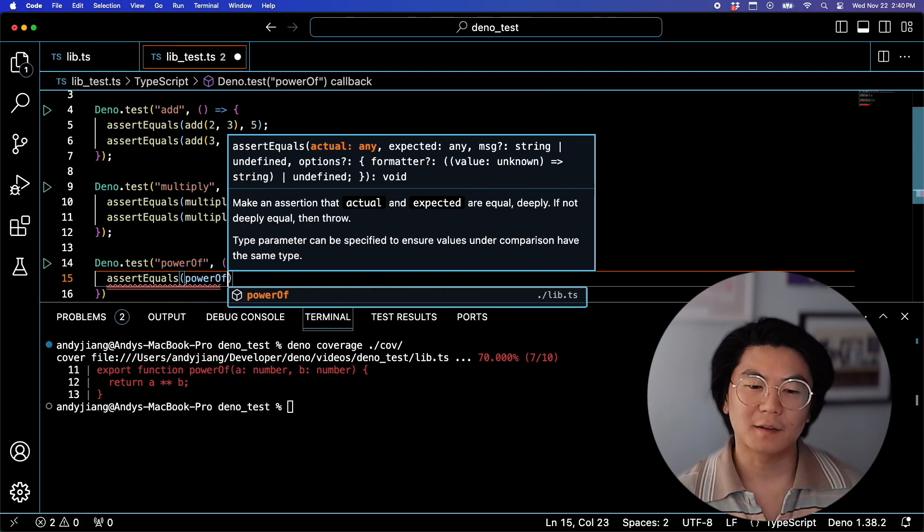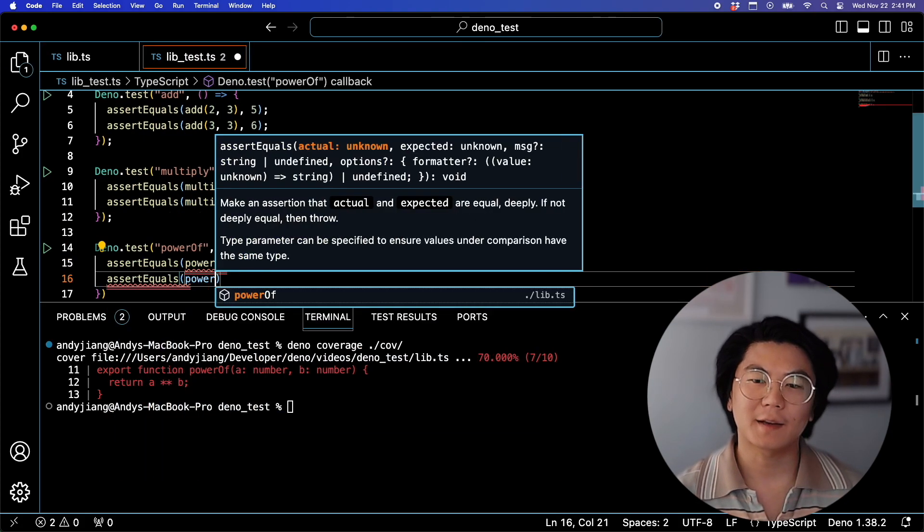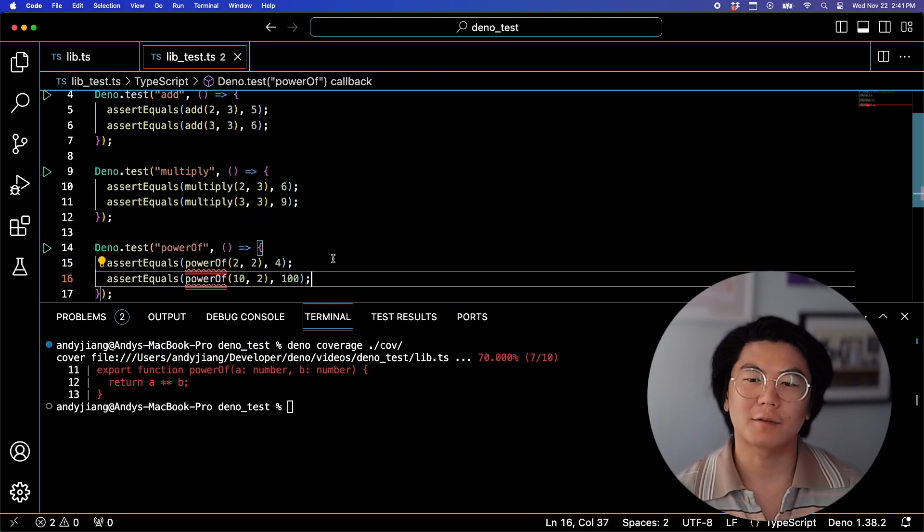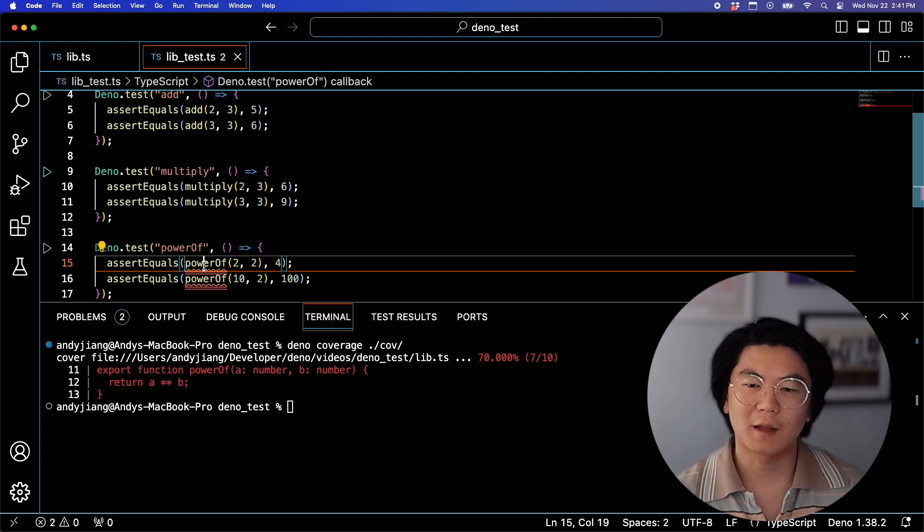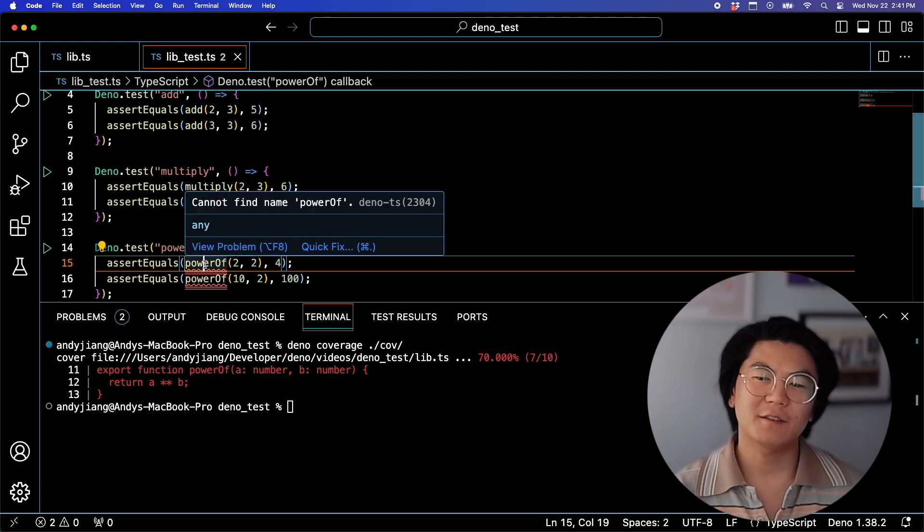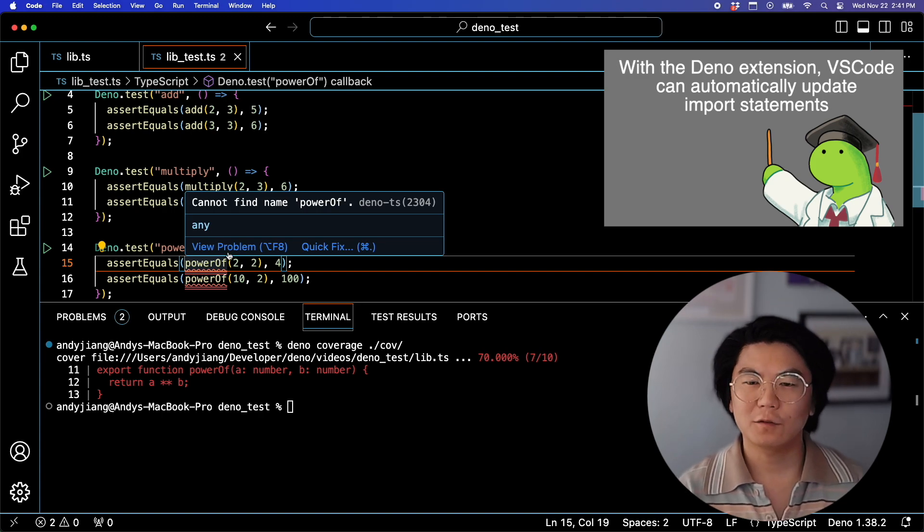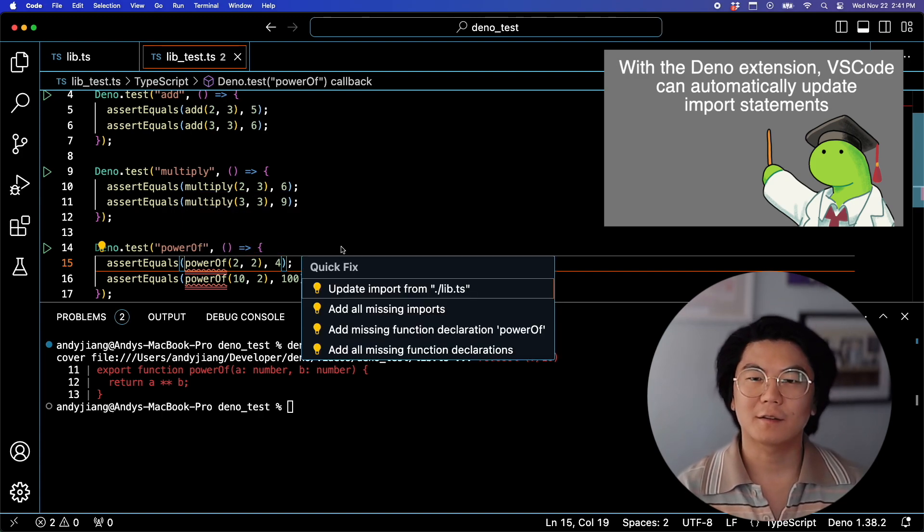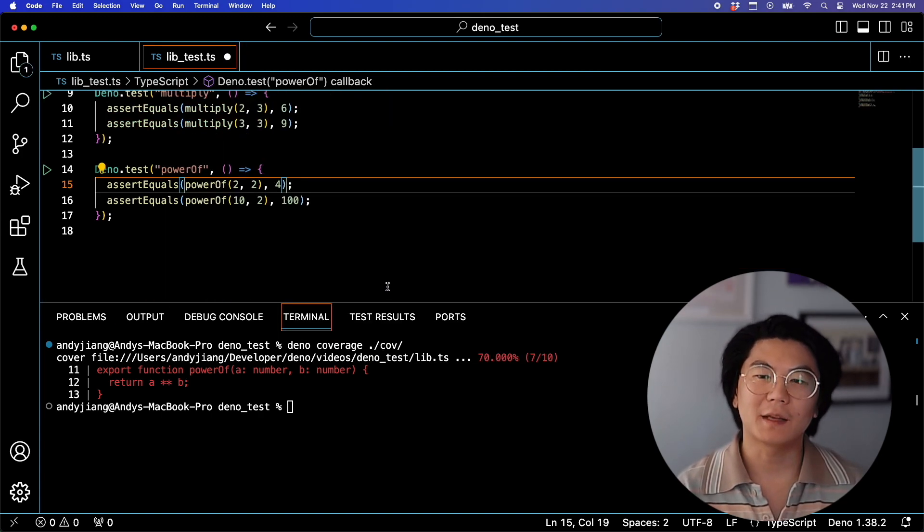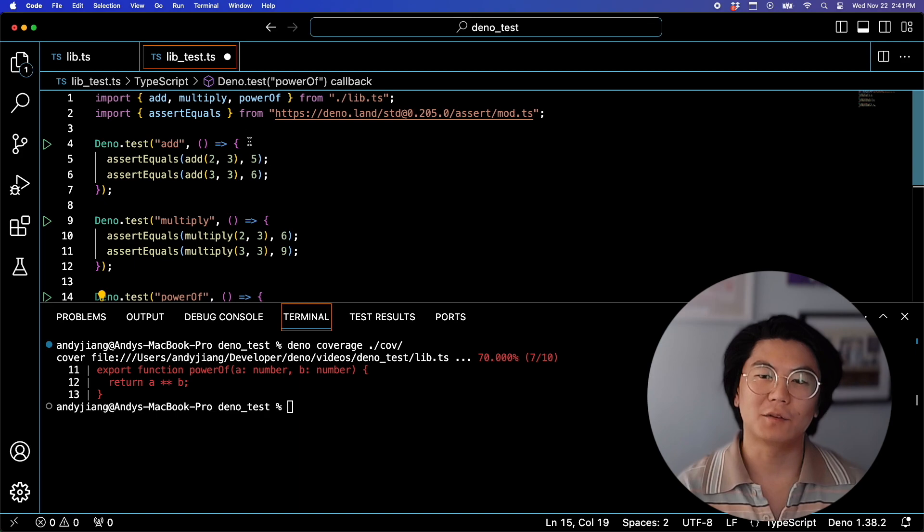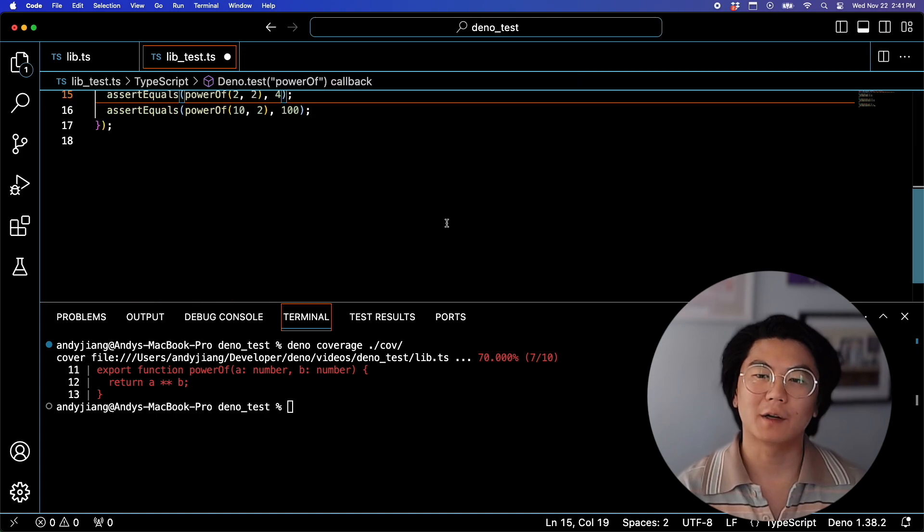So with that in mind, let's go ahead and add a third test that will cover PowerOf. And now you can see VS Code is letting us know that they don't recognize PowerOf. And let's do a quick fix here, and VS Code will automatically update the import statement to include PowerOf.